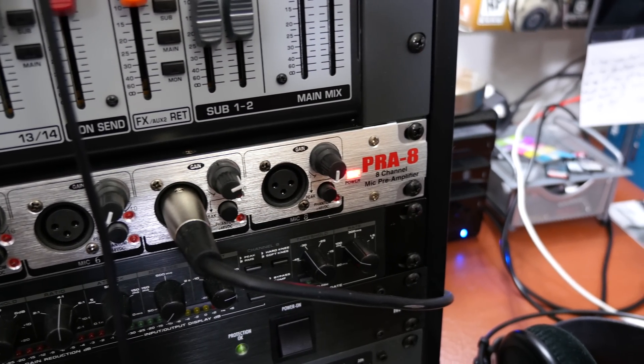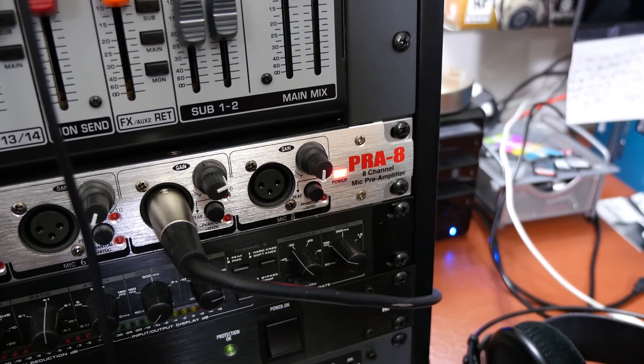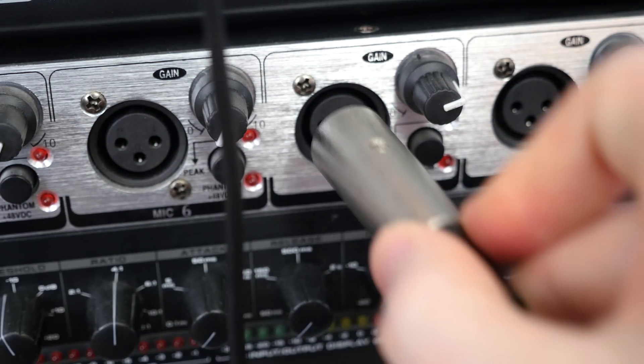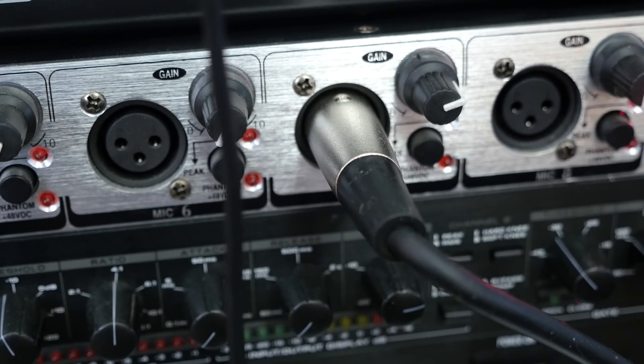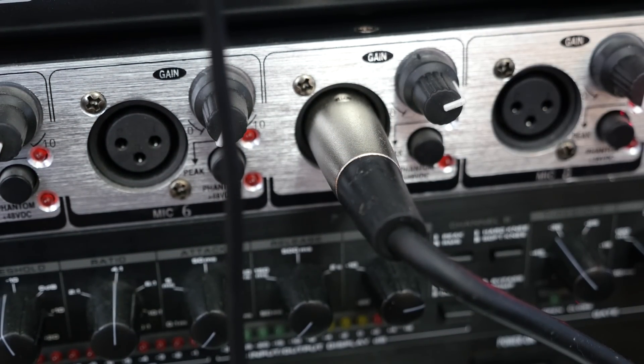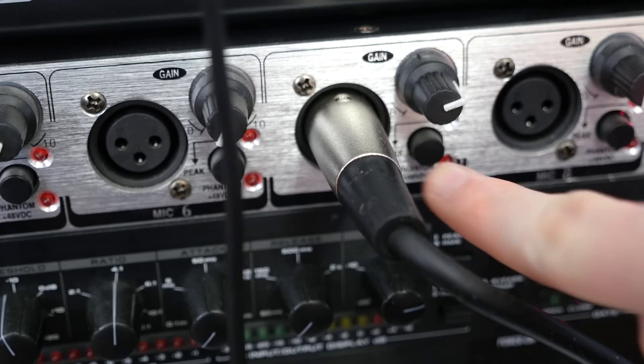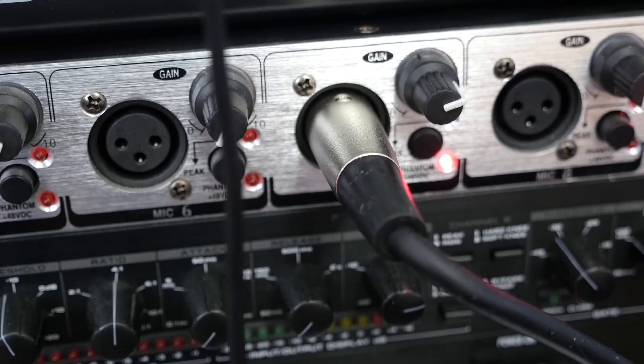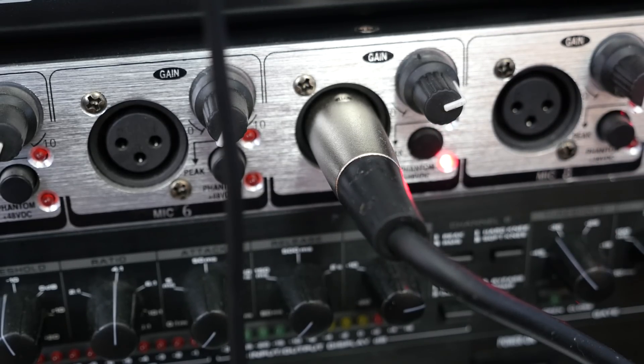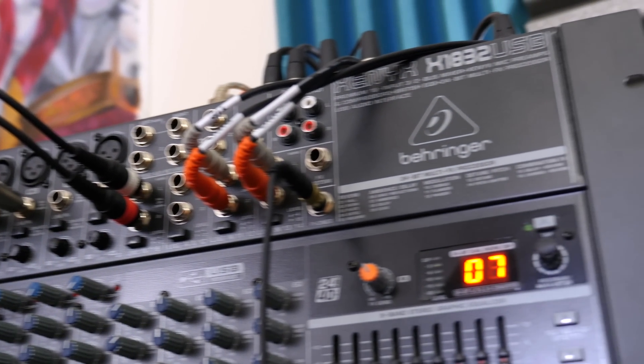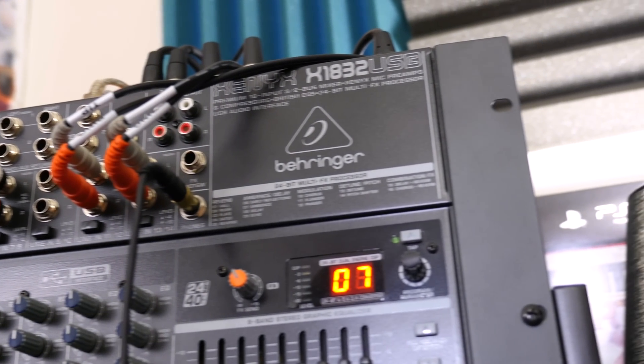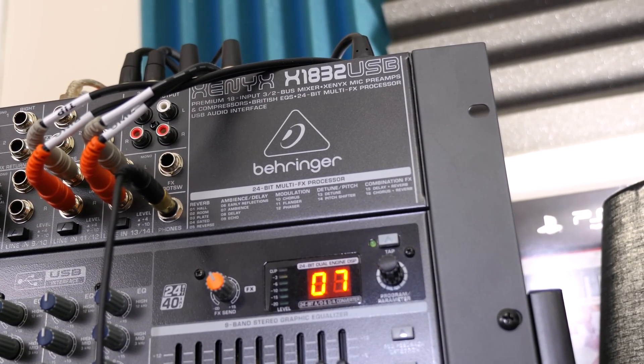Then it takes in a few more microphone inputs from my big microphone pre-amplifier. This lets me quickly hook up and test other mics for reviews. Those are the main inputs.